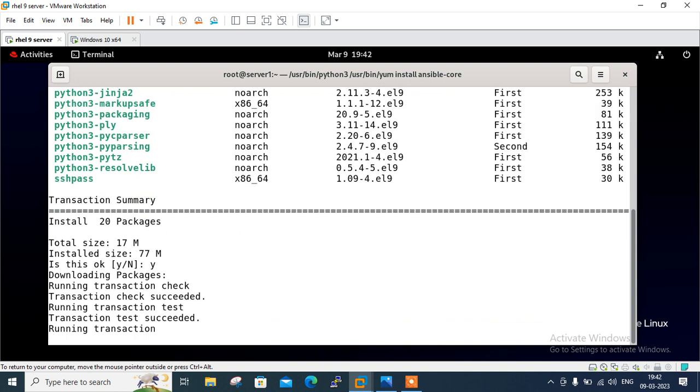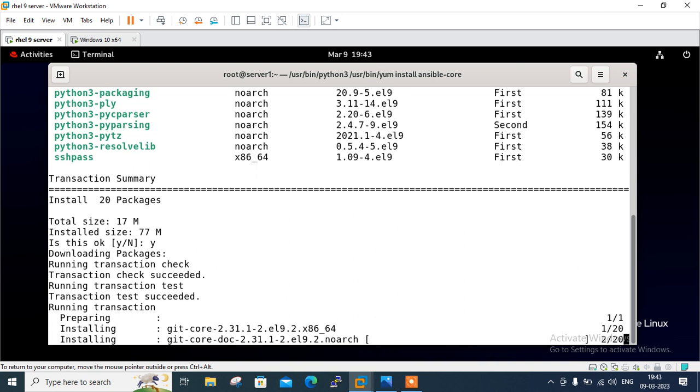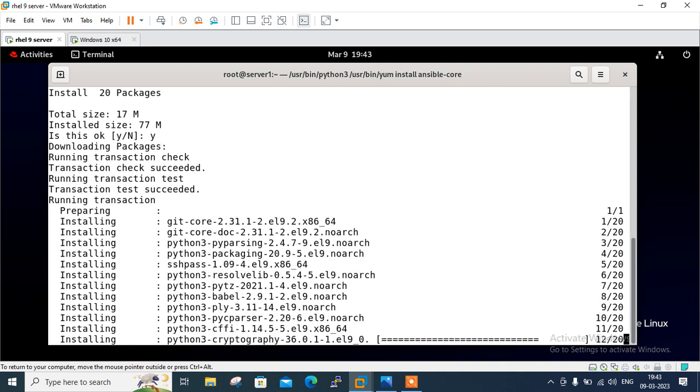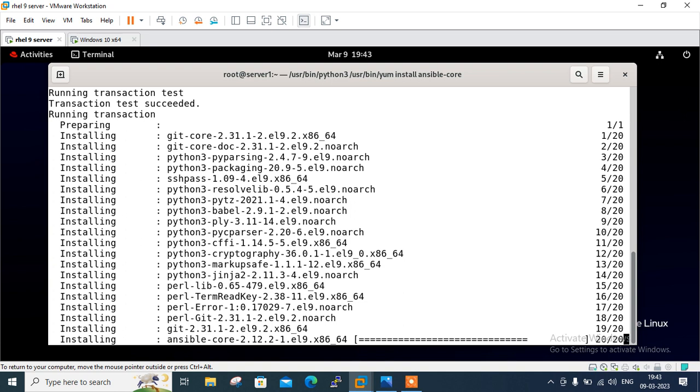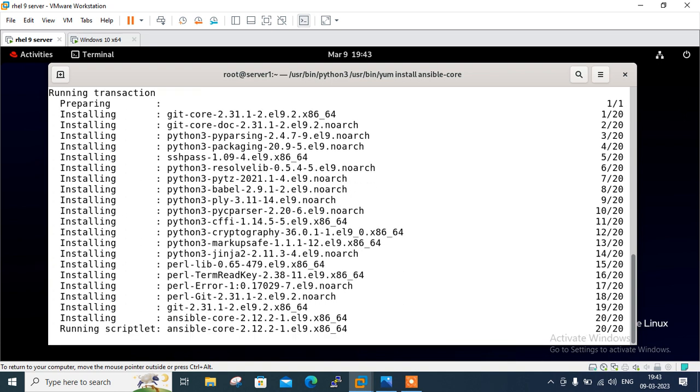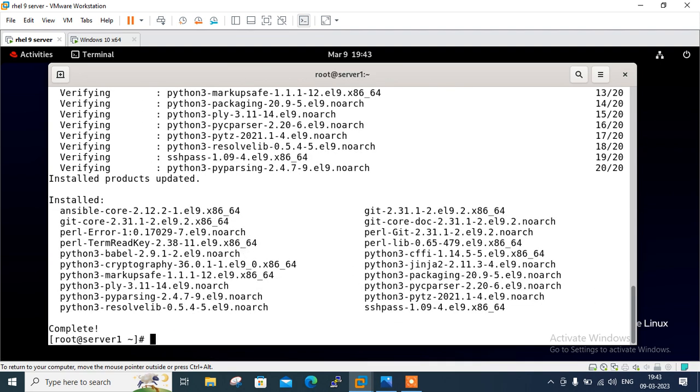So local yum repository should be pre-configured and one important point I want to share with all of you: ansible-core is by default pre-available with the RHEL 9 ISO images. So it will take few minutes and install the packages with the latest Python version. Very fine. Complete. So it successfully installed.